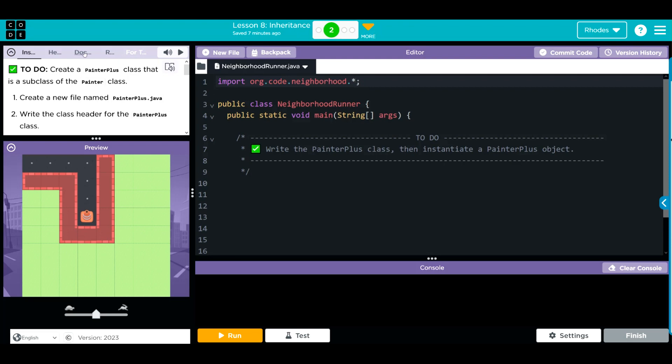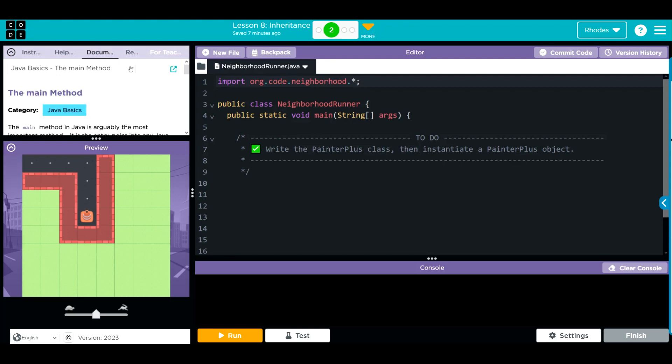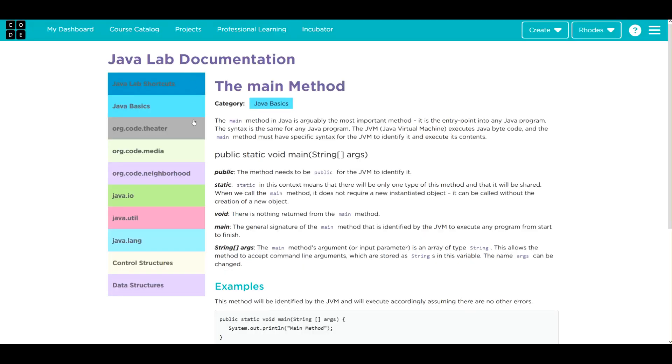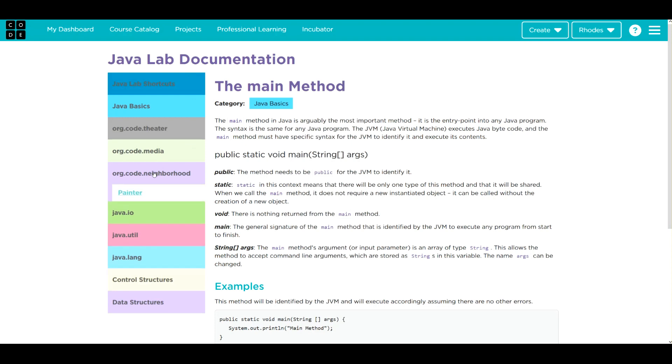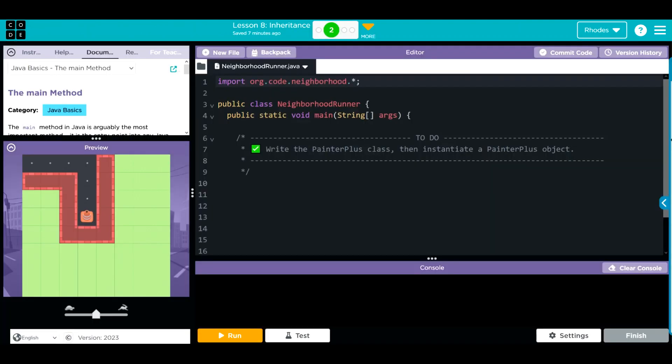If we go over to our documents, over to our class, you can see if I hit org.code neighborhood, there's the painter. If there are more classes under there, say the painter plus drywall or whatever it is, using this asterisk, I would import them all.